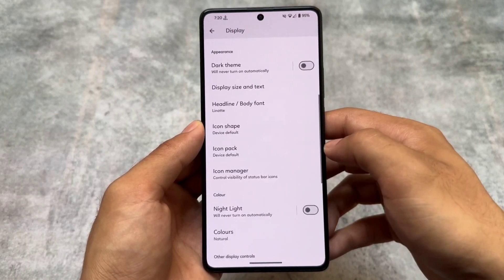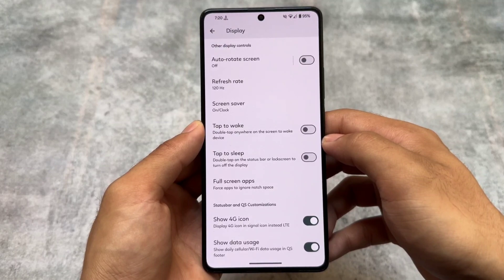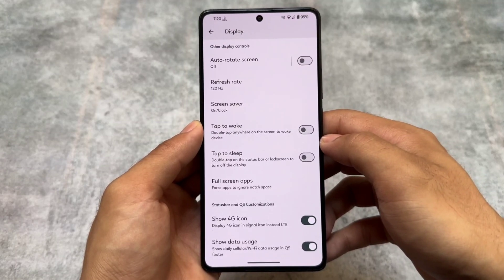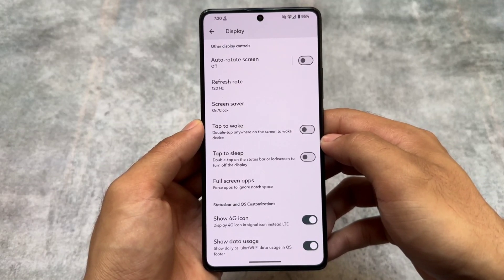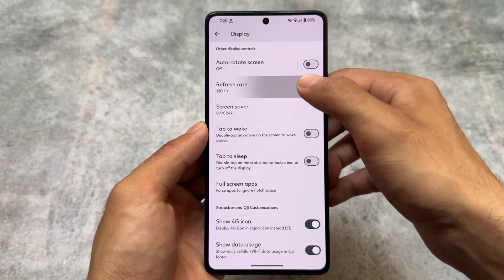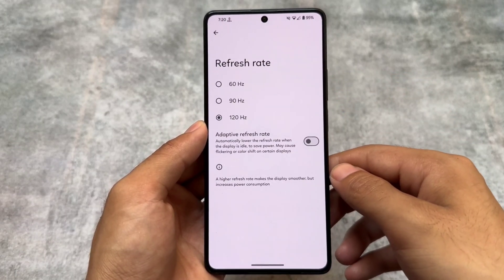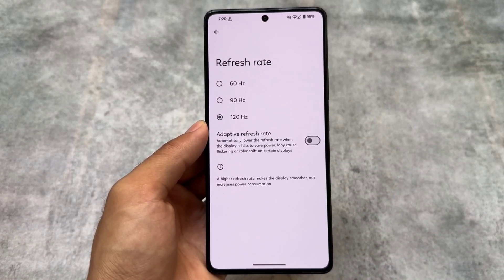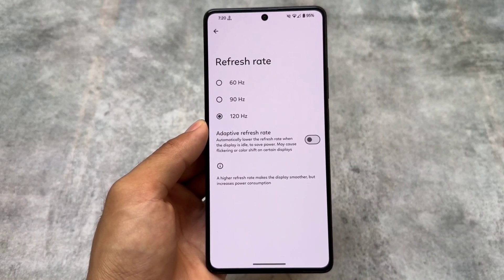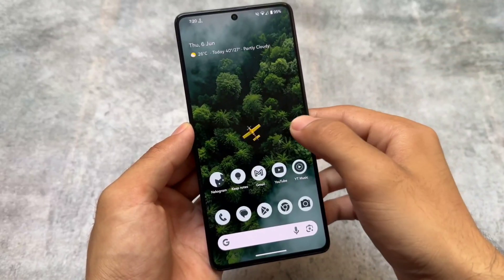As expected in Pixel-based custom ROMs, there is no VoLTE or Wi-Fi calling icon present. It also supports a data usage option in the quick settings panel — if you enable this, you will see the daily data usage in the quick settings footer. There is also a new refresh rate page, introduced a couple of updates ago and already available in other custom ROMs, but it is present here.